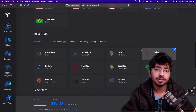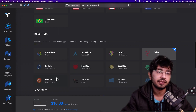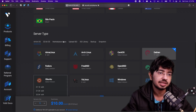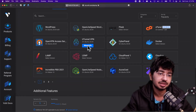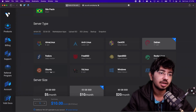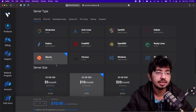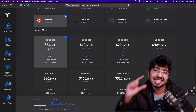You can select from a lot of different operating systems. We will just go with Ubuntu — it's the most used OS. Let's go with Ubuntu 20.